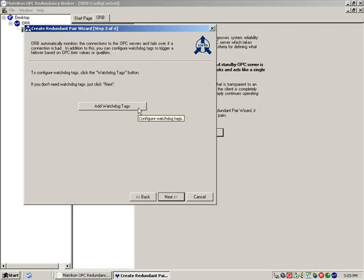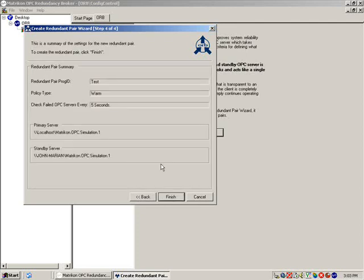Watchdog tags allow you to set conditions on which to failover based on the quality or value of a tag. Please refer to the user manual for configuration of watchdog tags. Review your redundant pair settings, and when ready to create the redundant pair, click Finish.